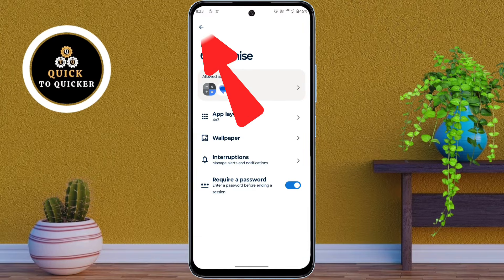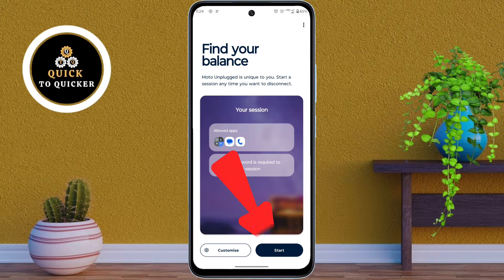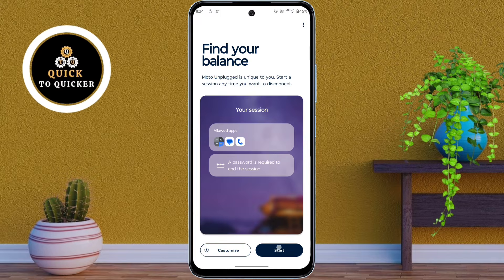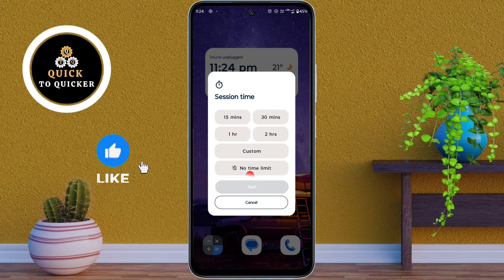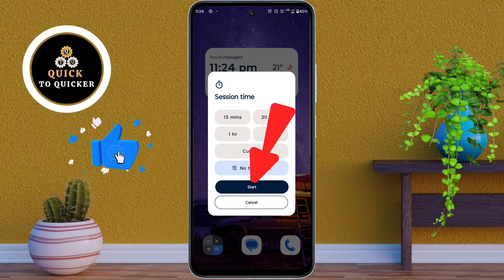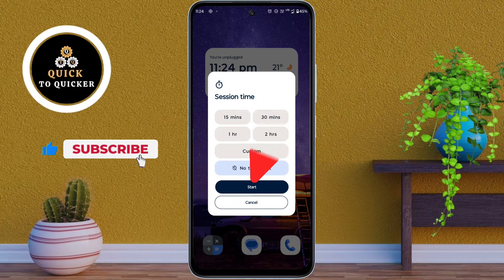Then click the back icon from here. After that, tap on Start. Then select the session time based on how long you want this feature to stay active. Here I will select no time limit. Once selected, tap Start to apply the settings.